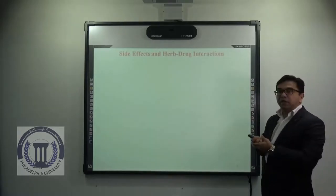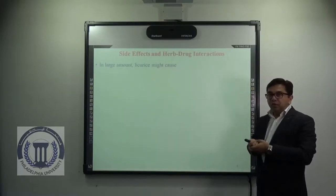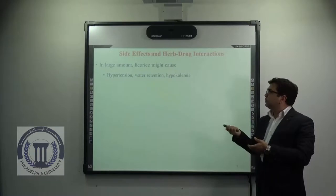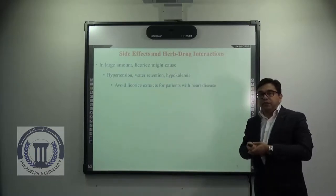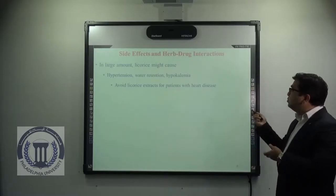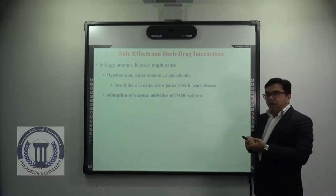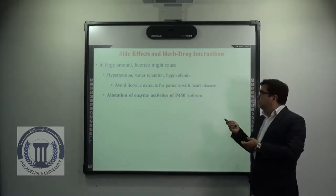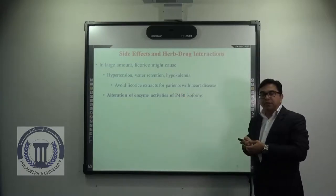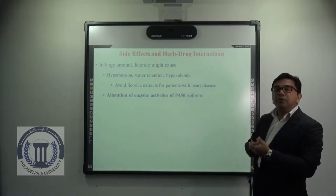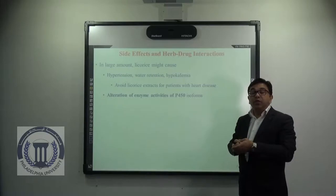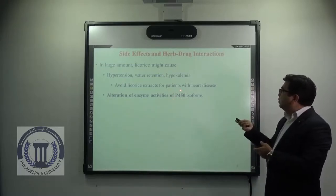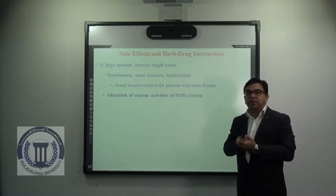Now coming to side effects and herb-drug interactions. If you consume licorice root extract or glycyrrhizin in large amounts, it may cause hypertension, water retention, and hypokalemia. Hence it is advised to use licorice root extracts cautiously in patients who are already suffering from heart disease. It is also found to cause alteration of enzyme activities of CYP450 isoforms, which are highly responsible for drug metabolism and facilitating drug elimination from the body. By altering CYP450 activities, it may show herb-drug interactions and toxicity.